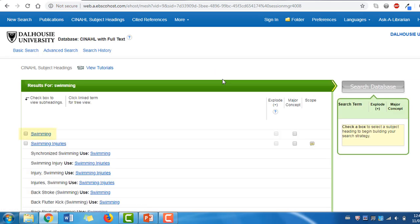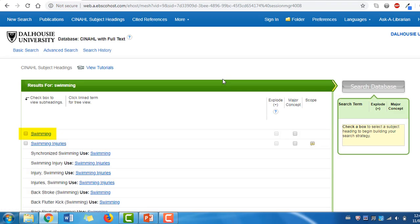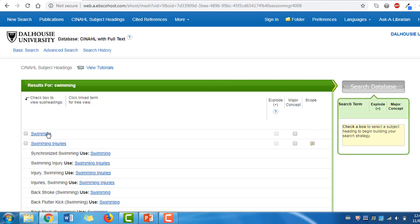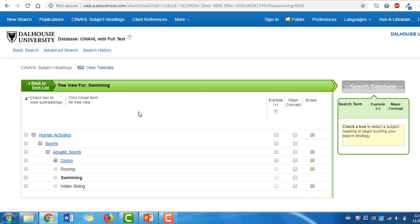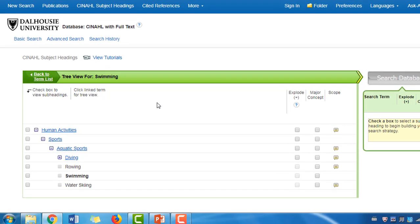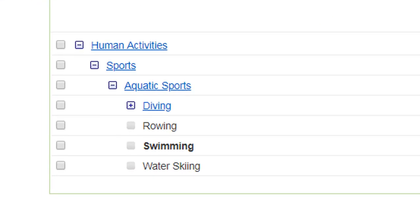Swimming is a standalone subject heading located at the top of our results. And in this case there is no scope note, which can sometimes occur in a database. Clicking on a subject heading will take you to view its arrangement in CINAHL's subject hierarchy.